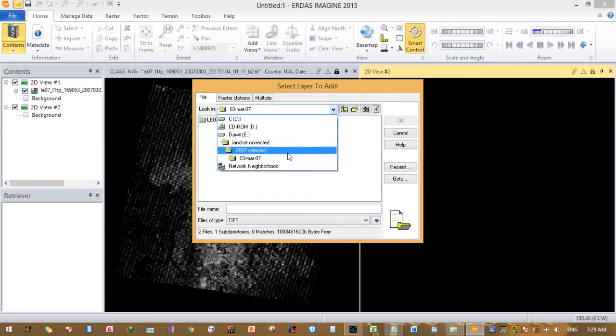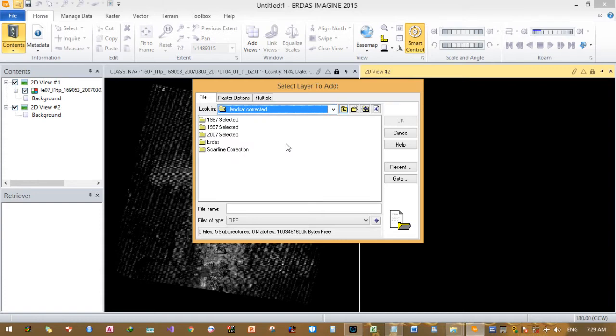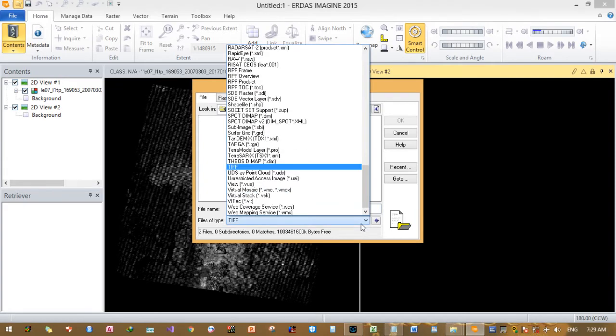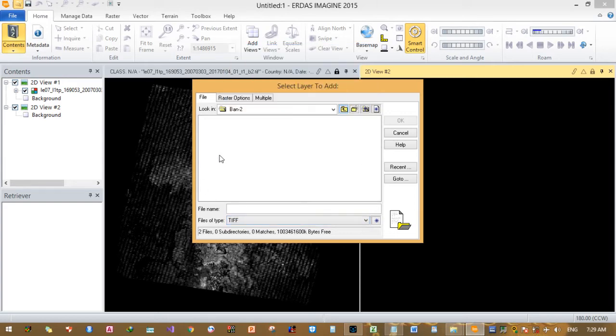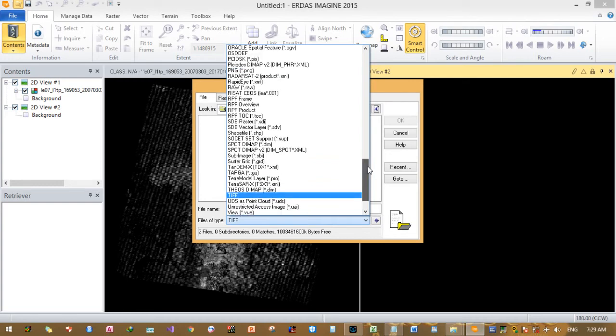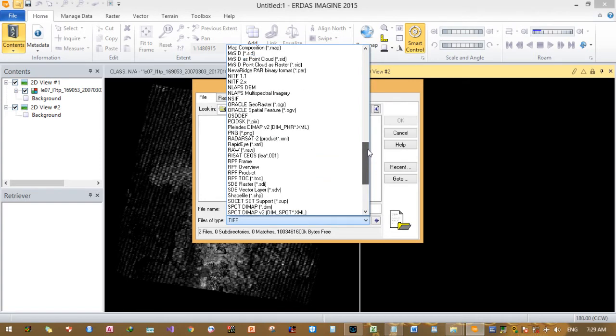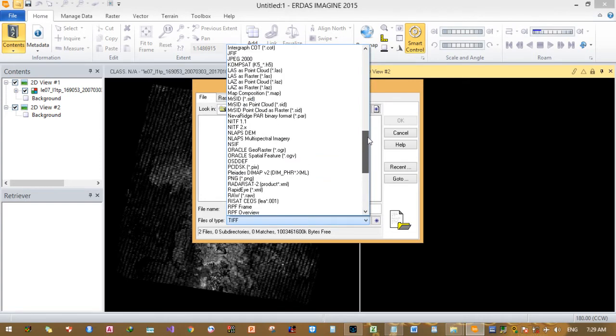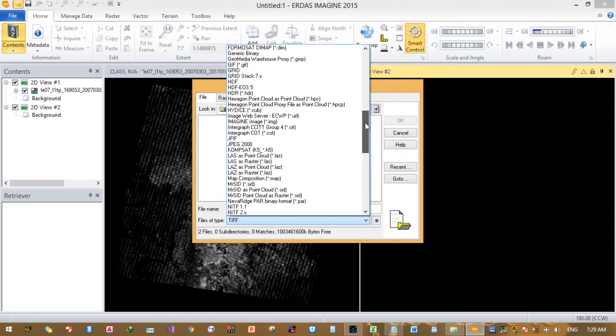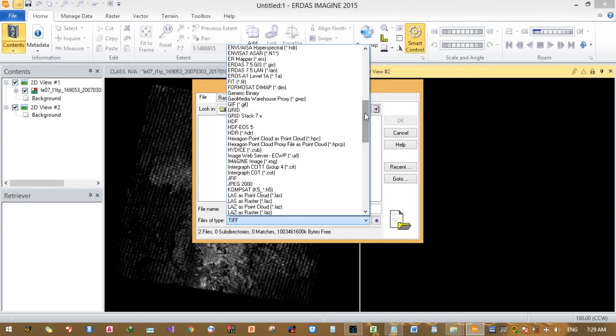This is our original Landsat image and I will compare here by adding how our corrected image looks like. We saved it in .img file format, which is hidden here, so I need to convert into this file type - change into .image.